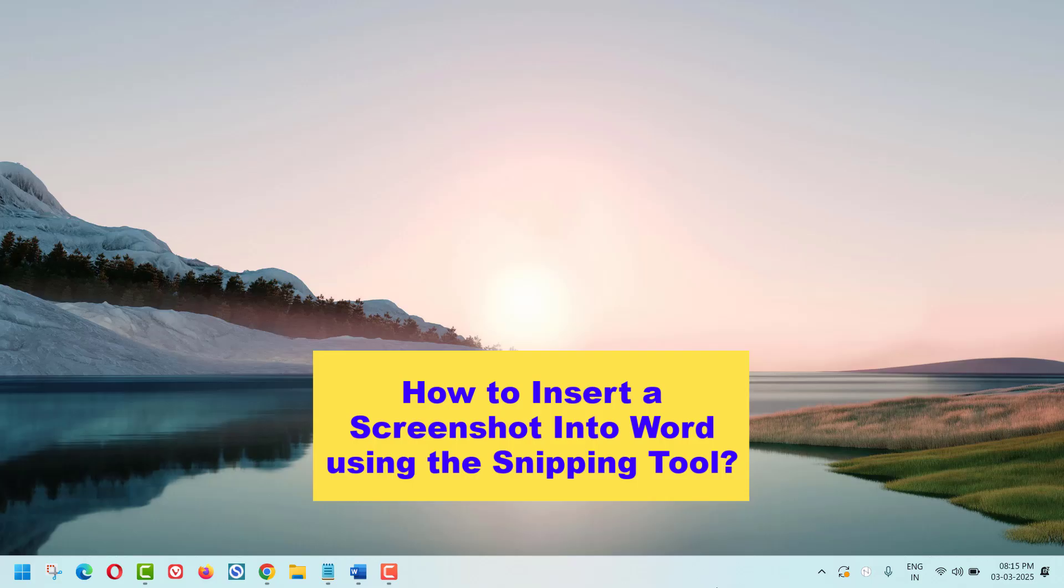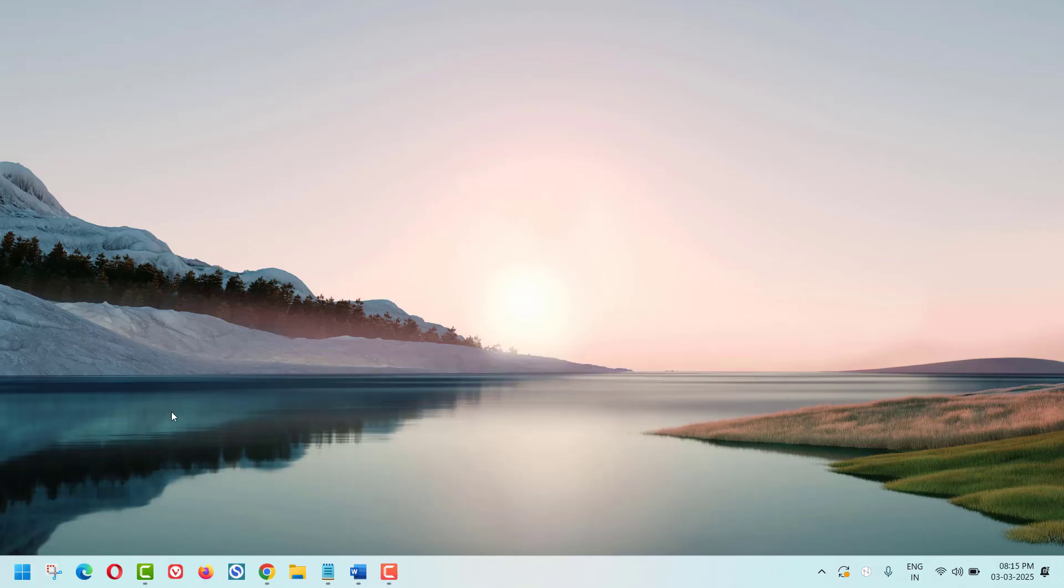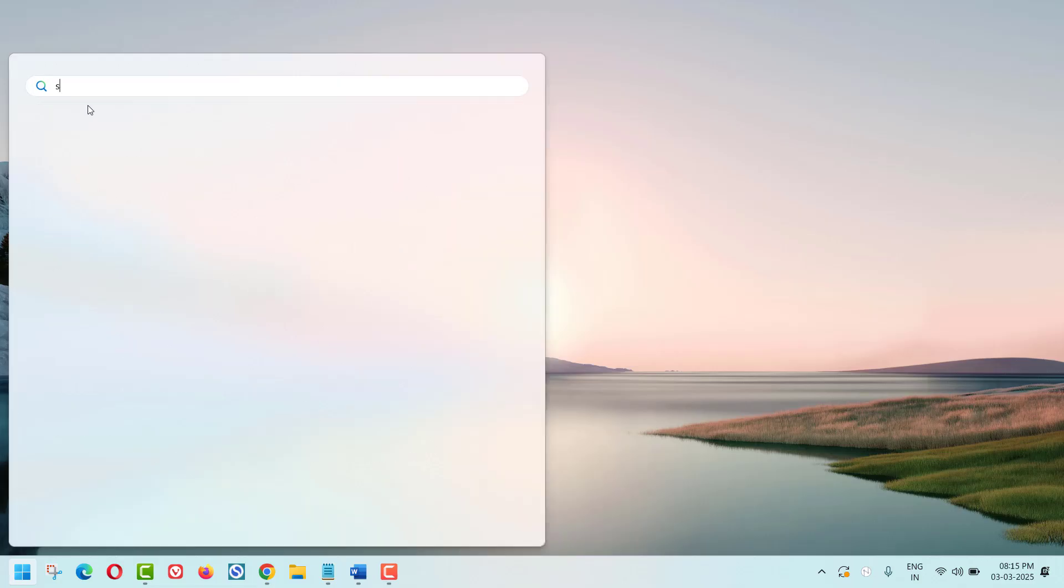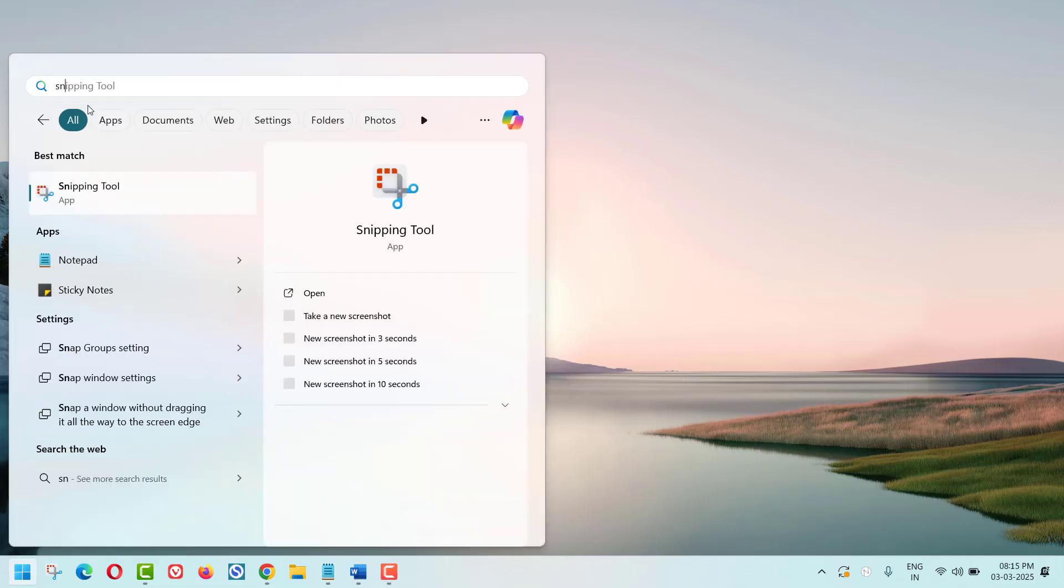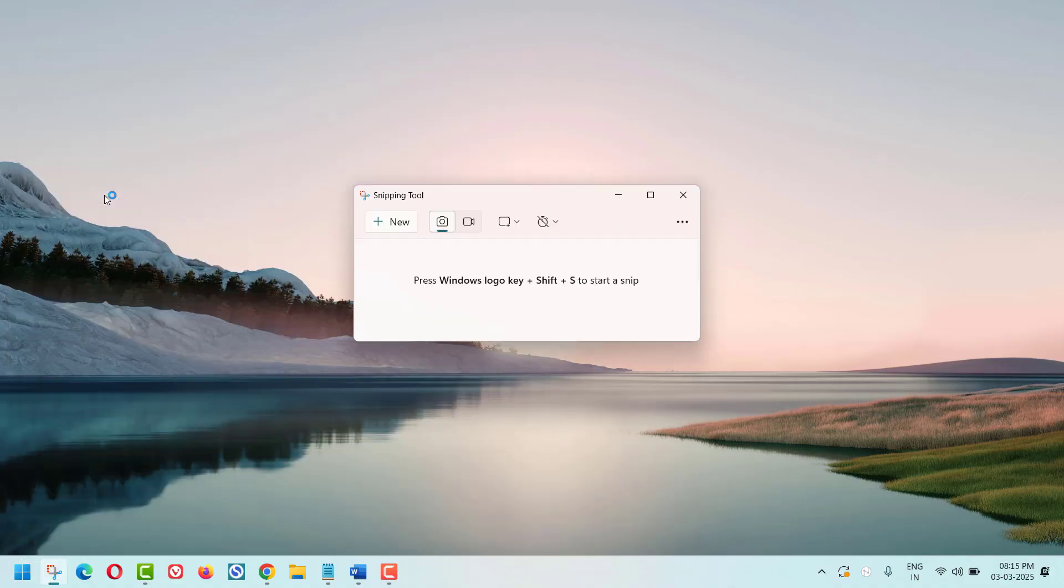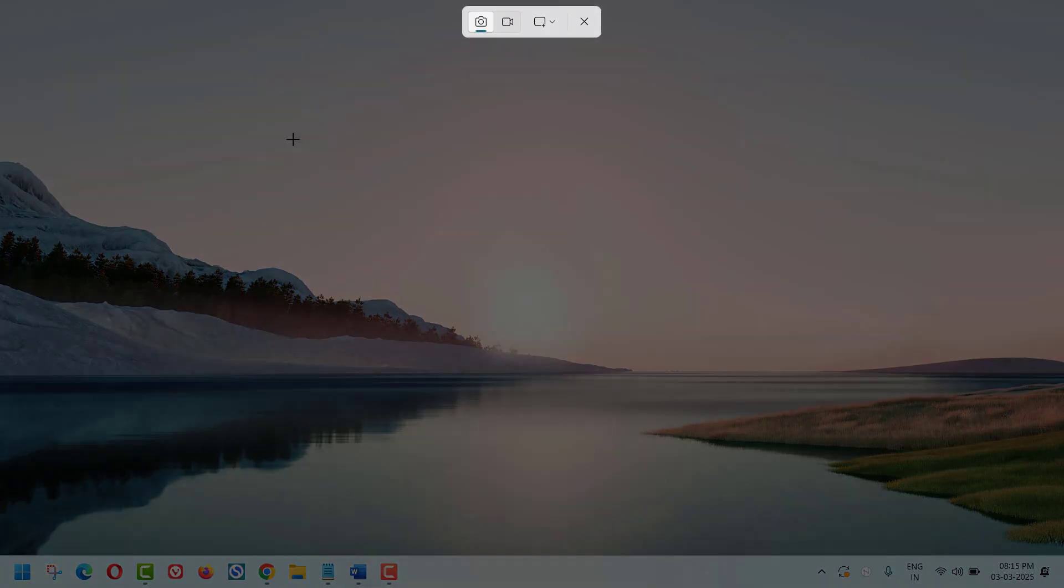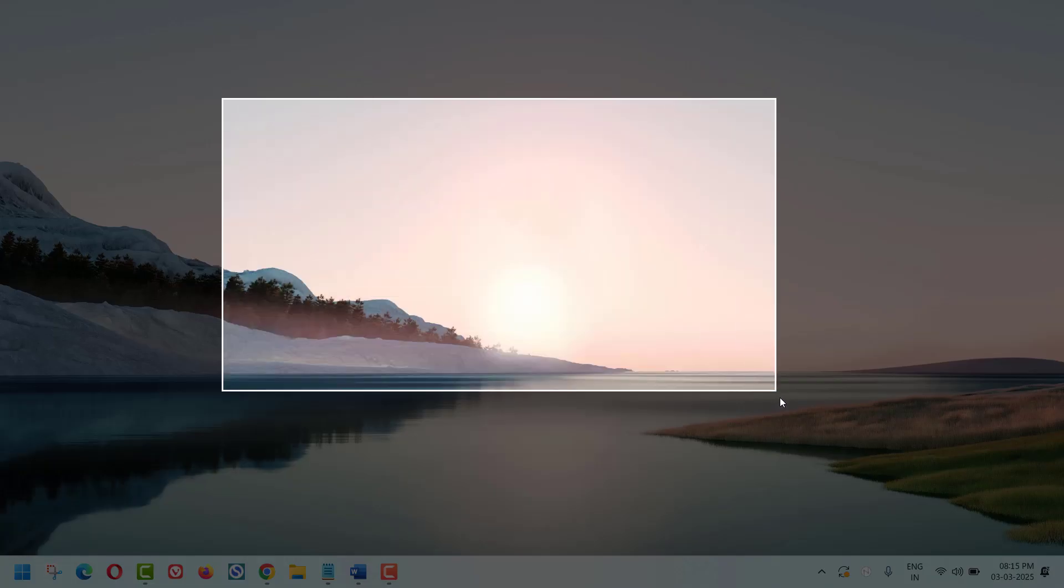To insert a screenshot, you can do the following: click the Windows logo button to open the Start menu, type 'snip' in the search bar, open the Snipping Tool, click New, and select the area you want to capture.